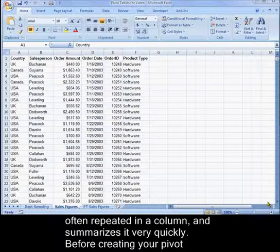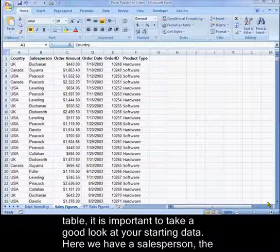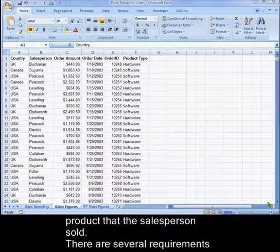Before creating your pivot table, it is important to take a good look at your starting data. Here we have a salesperson, the country the sale was in, the order amount, the date of the order, and the type of product that the salesperson sold.